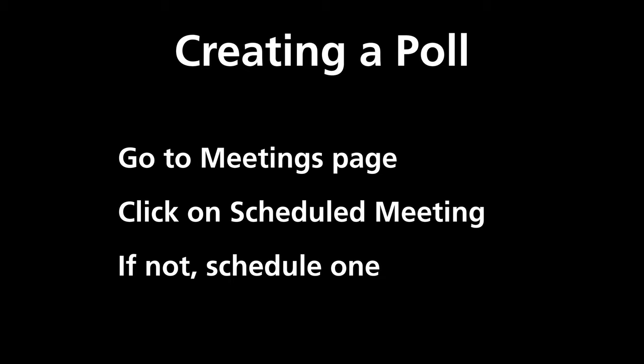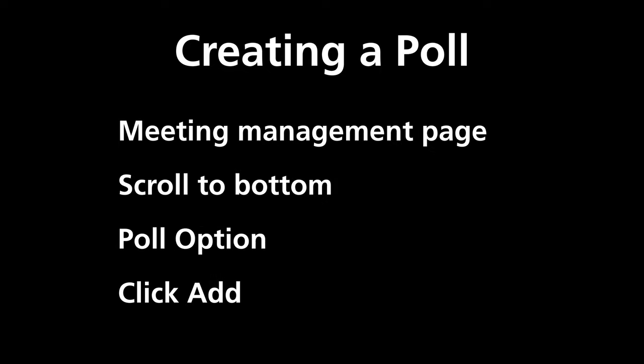So let's talk about creating a poll. Basically what we're going to do is go to the meetings page, click on the scheduled meeting, and if not schedule one. We just walked through scheduling a meeting. And we'll go through these various steps now, scrolling to the bottom, adding the poll option to the Zoom meeting.